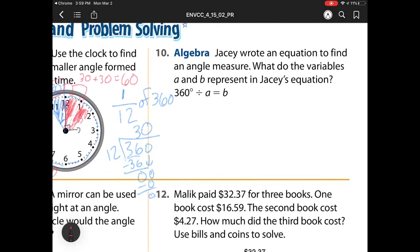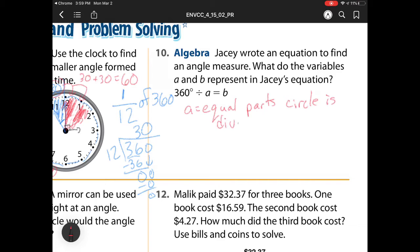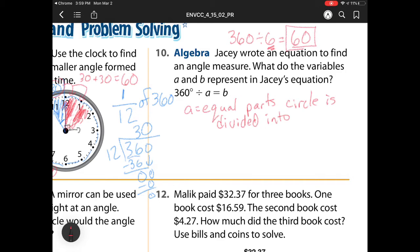Write an equation and find an angle measure. What do the variables A and B represent? Well, A is telling me the number of equal parts I have to divide the circle into — so that's the equal parts the circle is divided into. For example, if we had 360 divided by 6, breaking up into 6 parts, that would be 60. And what is this 60? That's my degrees. So B is my answer — that's the degrees in each part of the circle.